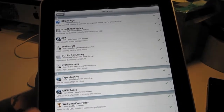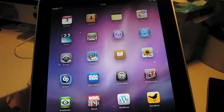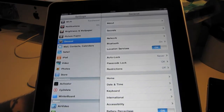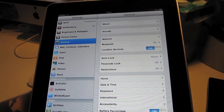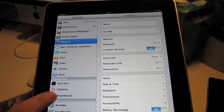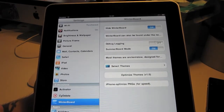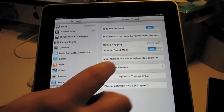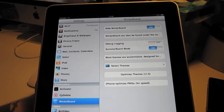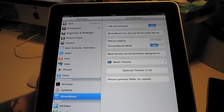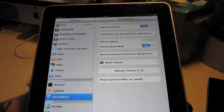Winterboard is able to be installed, but it doesn't do anything at all right now. They're still working on some problems with the mobile substrate extensions. When you go to select themes it just doesn't do anything yet.